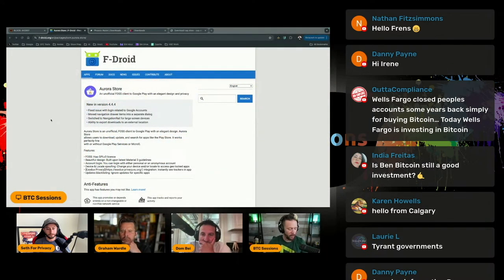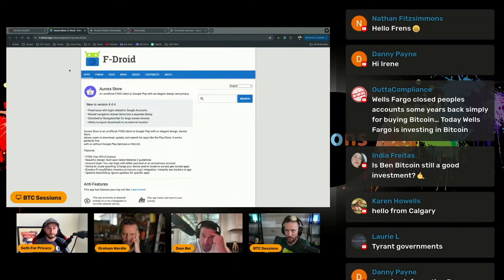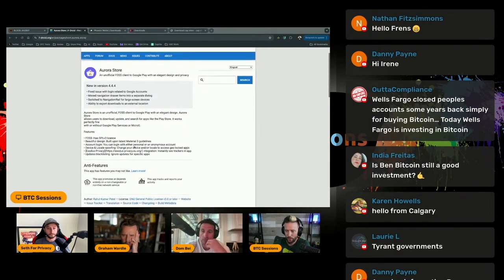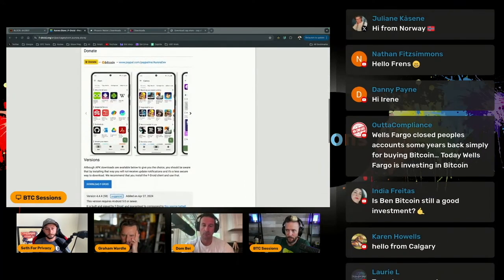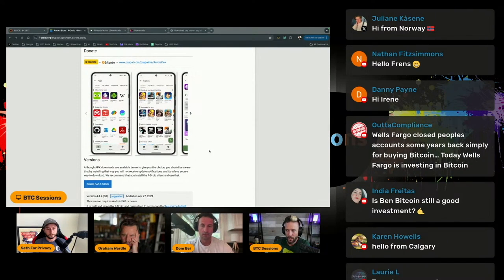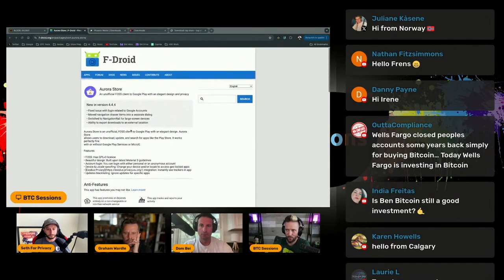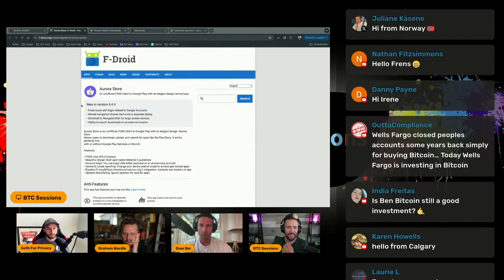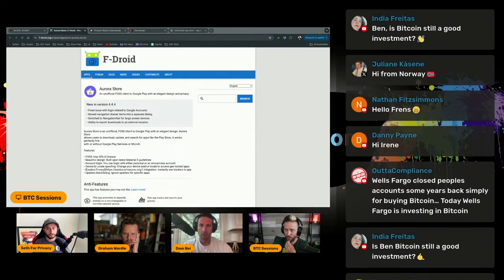There's been alternative app stores for quite some time when it comes to Android, F-Droid, the Aurora Store, things like that. You can basically get whatever apps that you want without having to get the approval of Google for your apps and be able to download them with maybe a little bit more privacy.